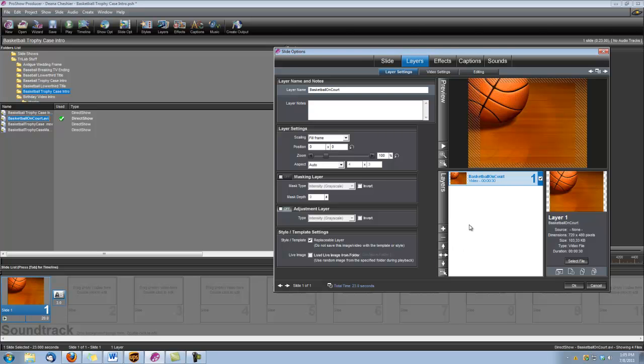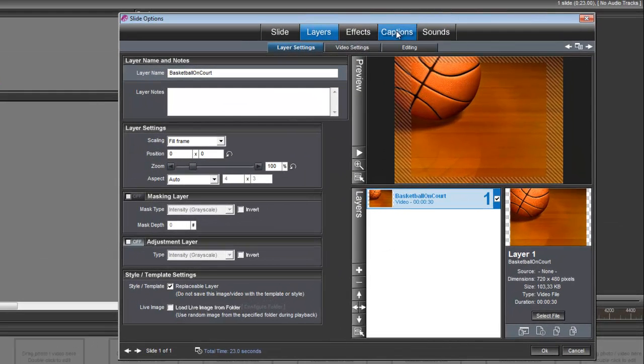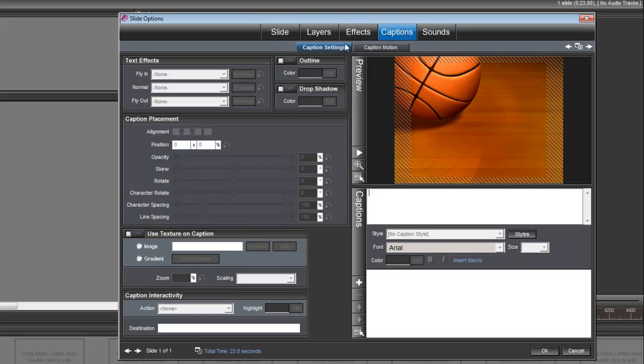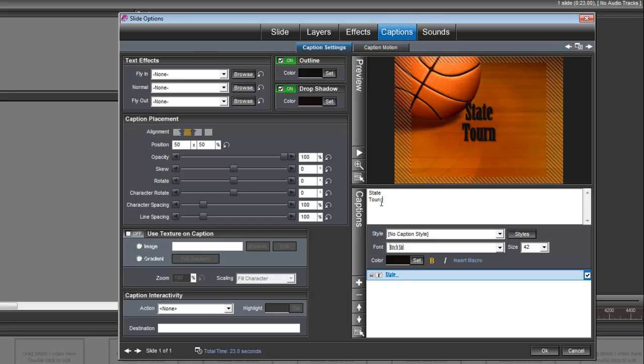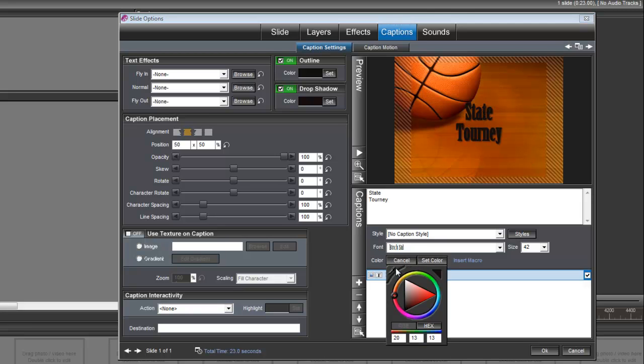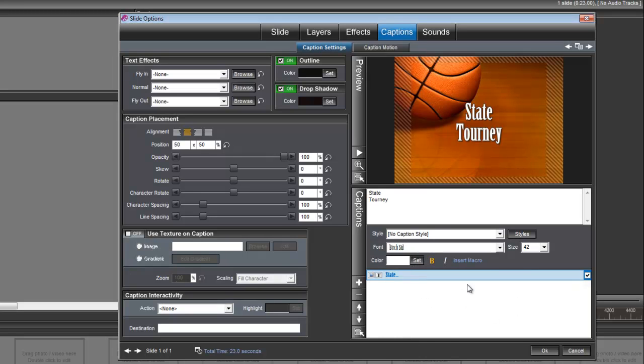And the first thing we need to do is create a caption, so let's go under captions, caption settings, and type our caption. Okay, and I want this caption to be white, so right here under color set, I'm going to grab my eyedropper here and just drop it in the white.